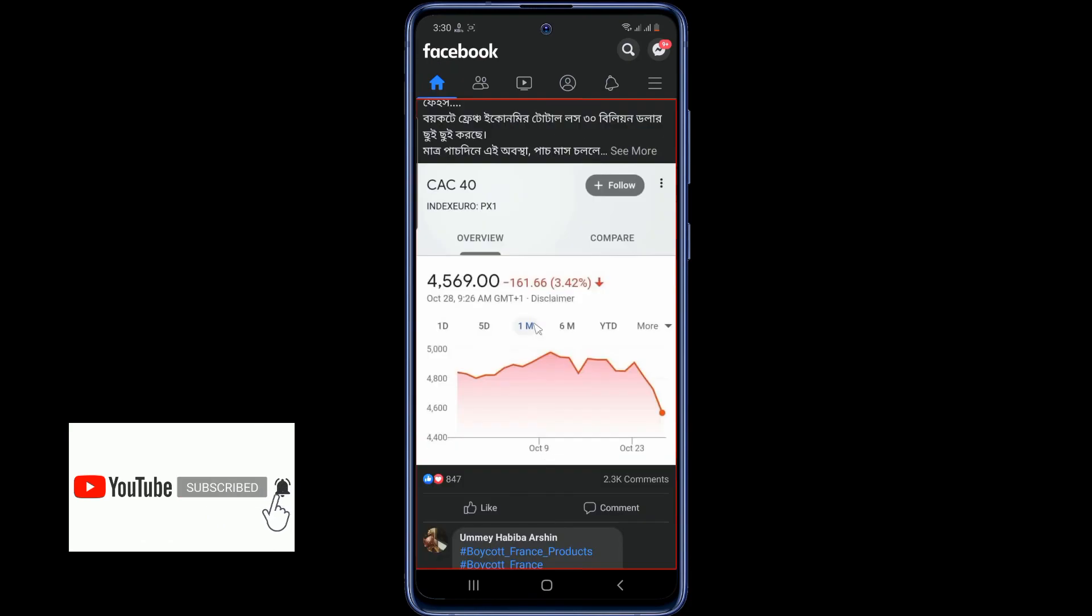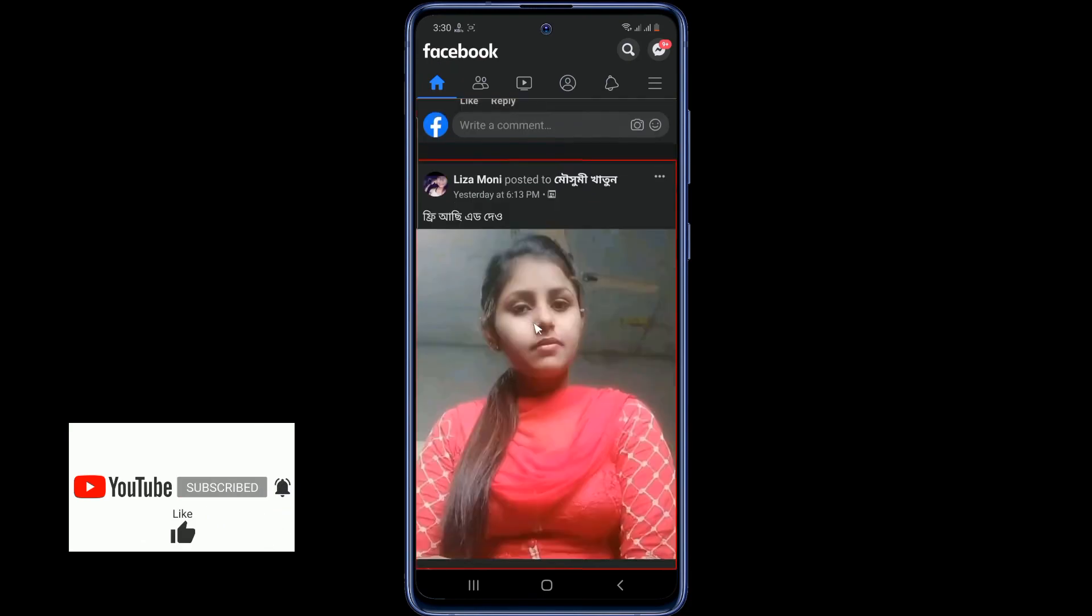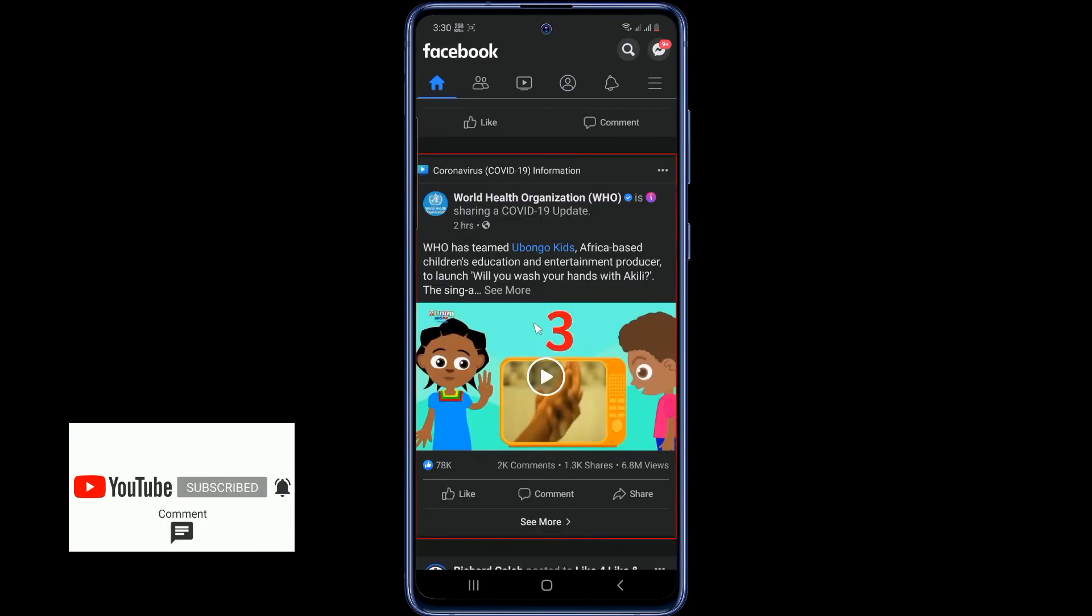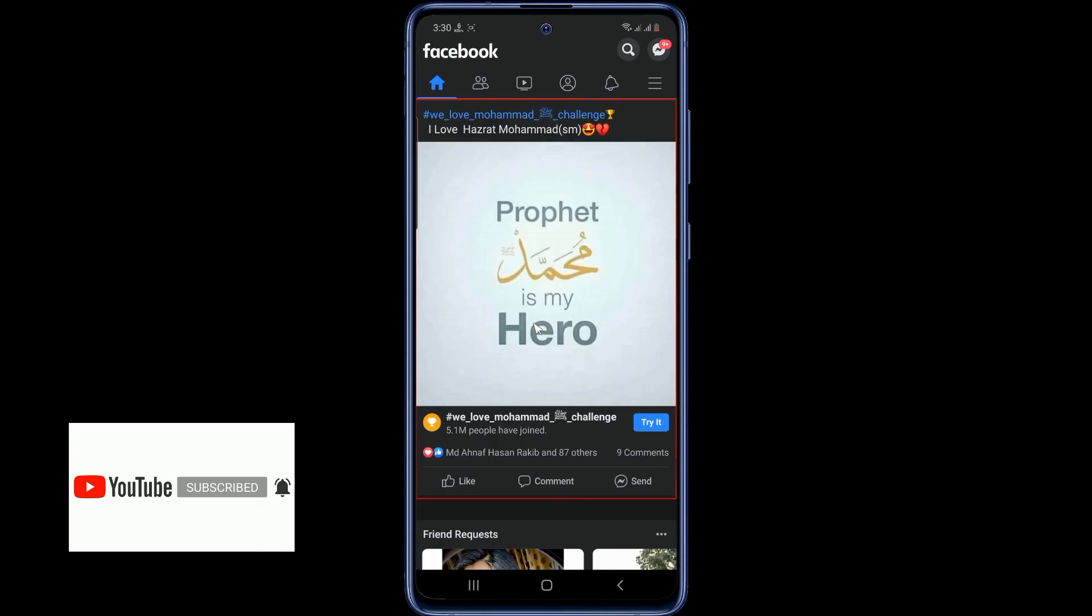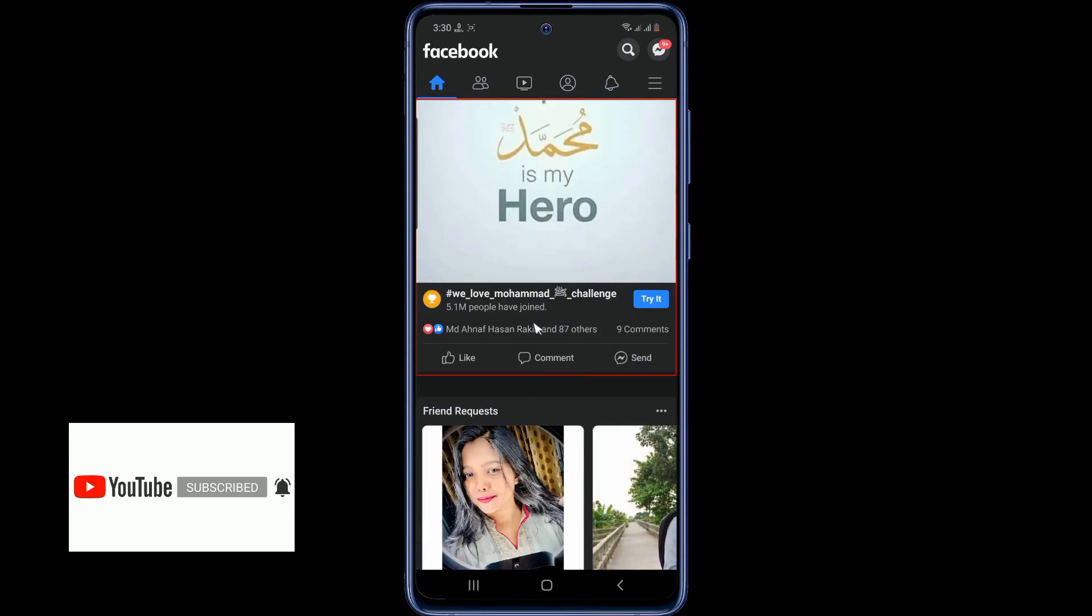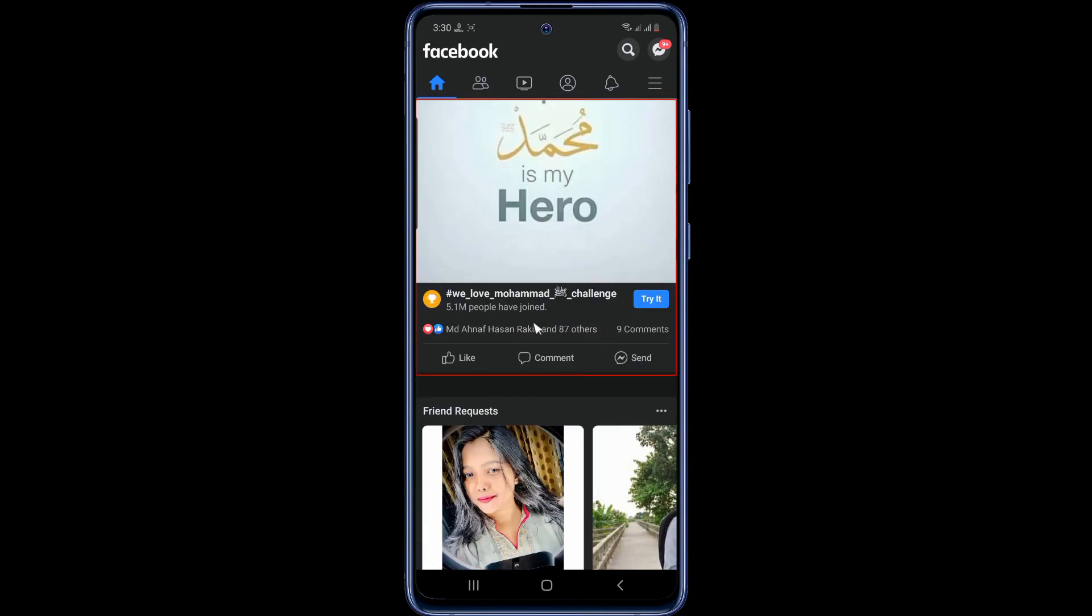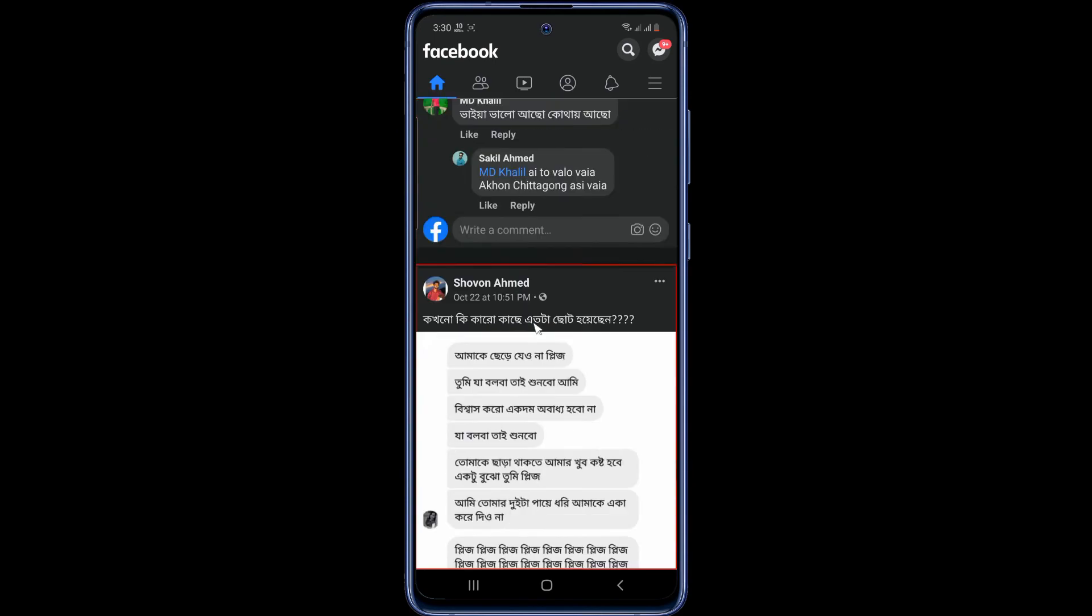Thanks for watching my video. If you found this video helpful, please hit the thumbs up button below and subscribe to our channel.